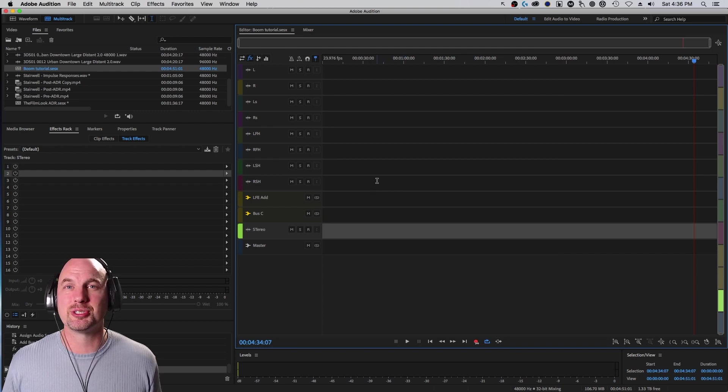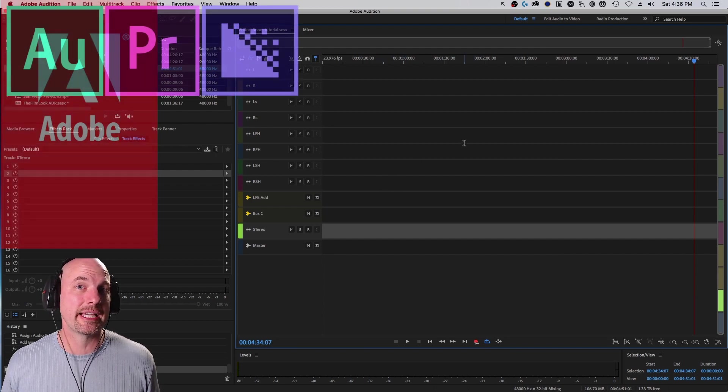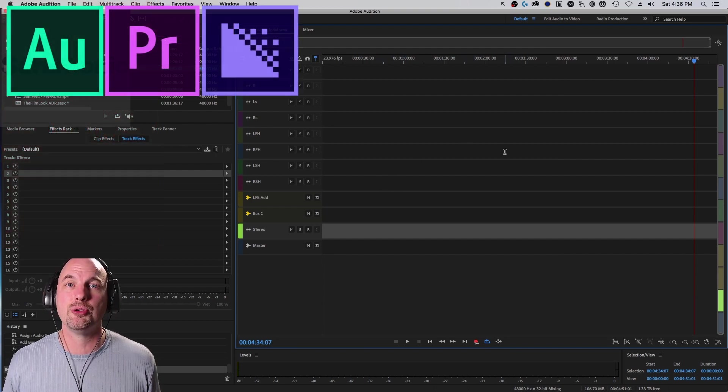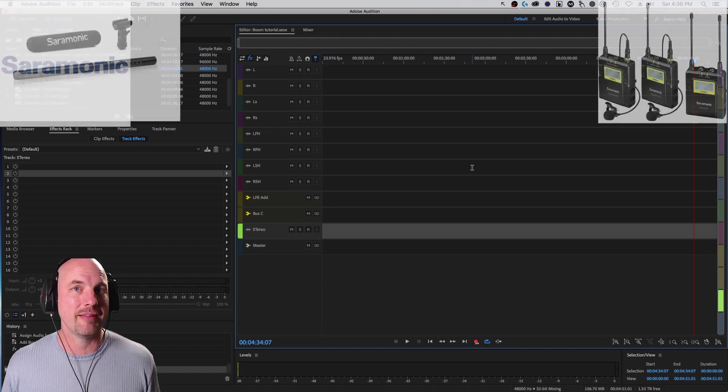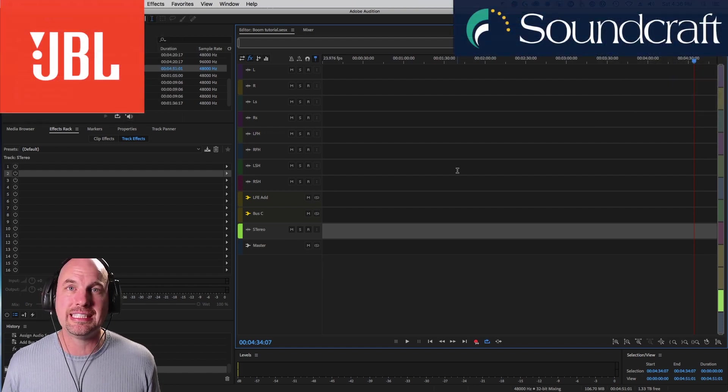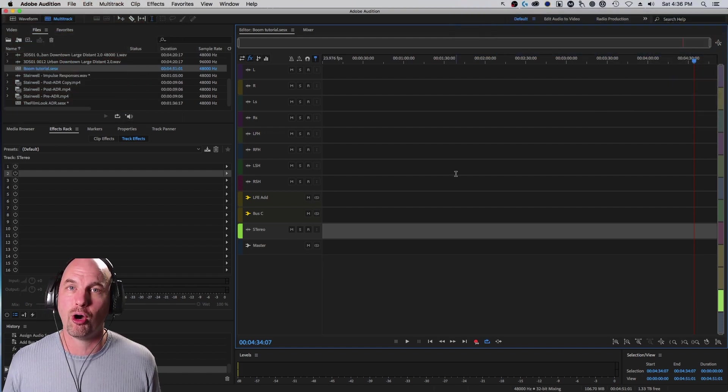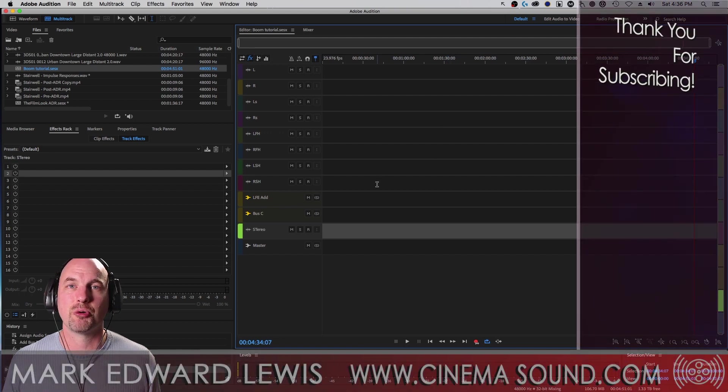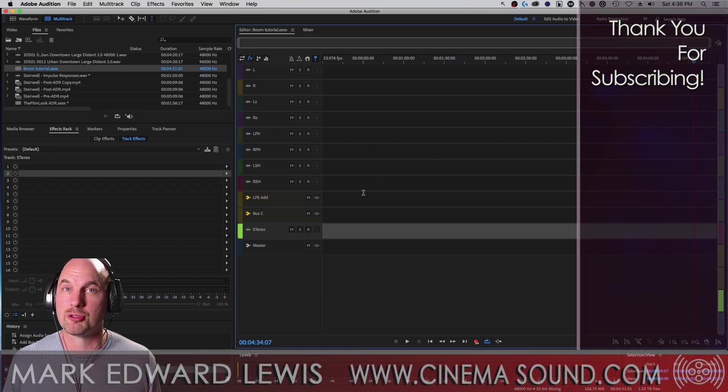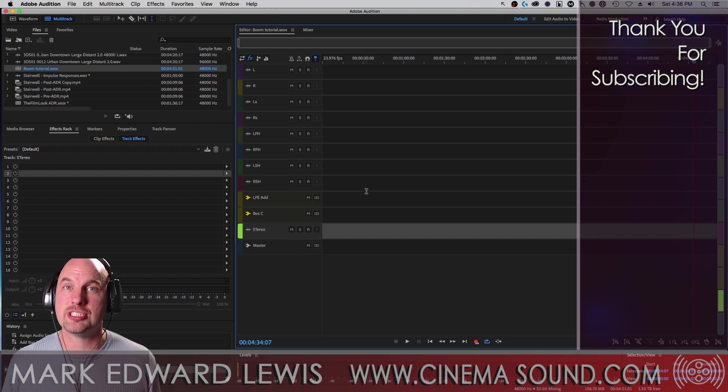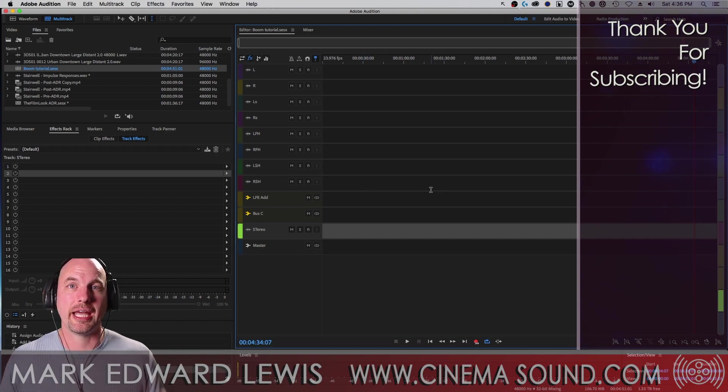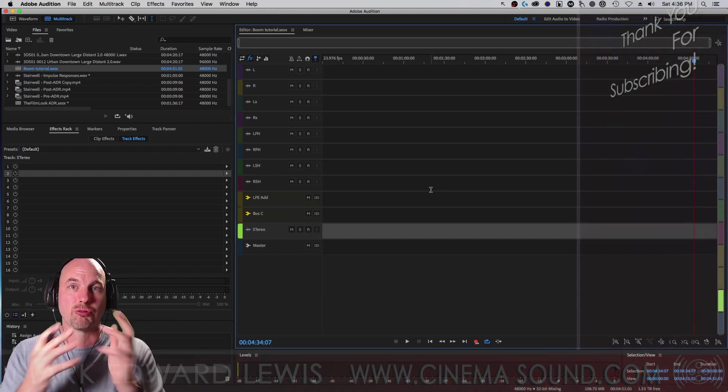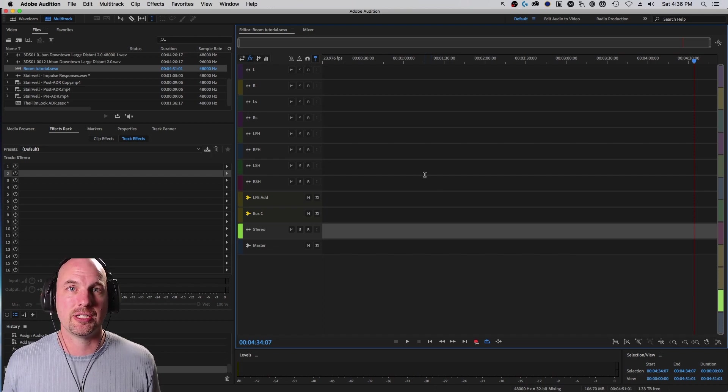Hey everybody, Mark Edward Lewis here from cinemasound.com. Today we're going to be taking a look at how to use the Boom Ambience libraries in 3D. They're 3D 8.0 files and we'll use them in Adobe Audition to create incredible surround ambiences for yourself in stereo with binaural. It's amazing what you can do creating incredible surround ambiences in Adobe Audition.